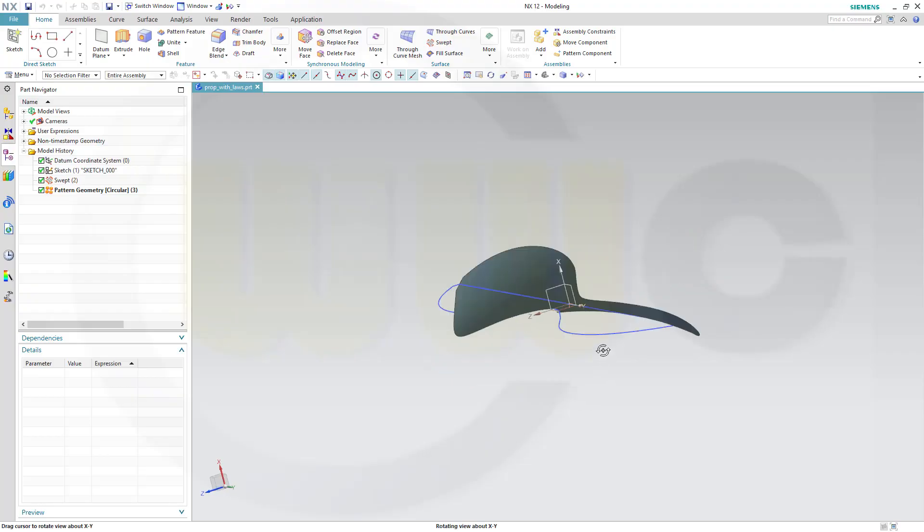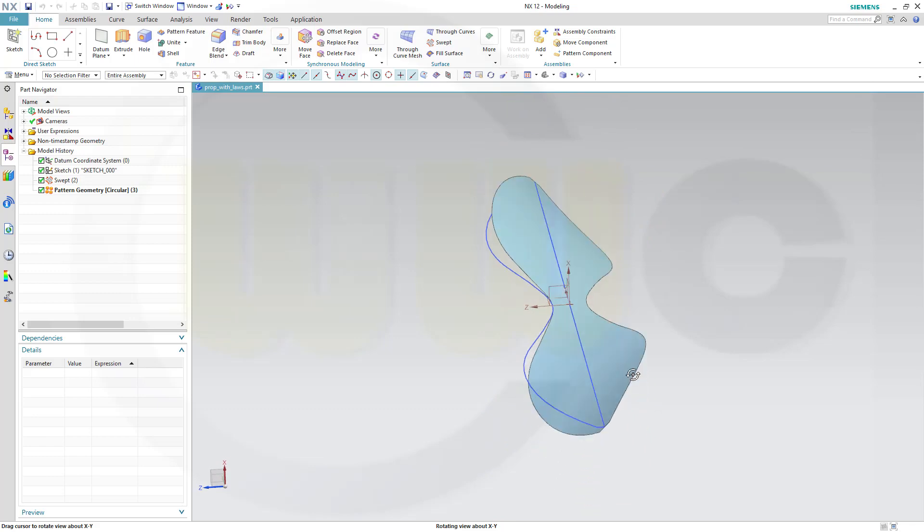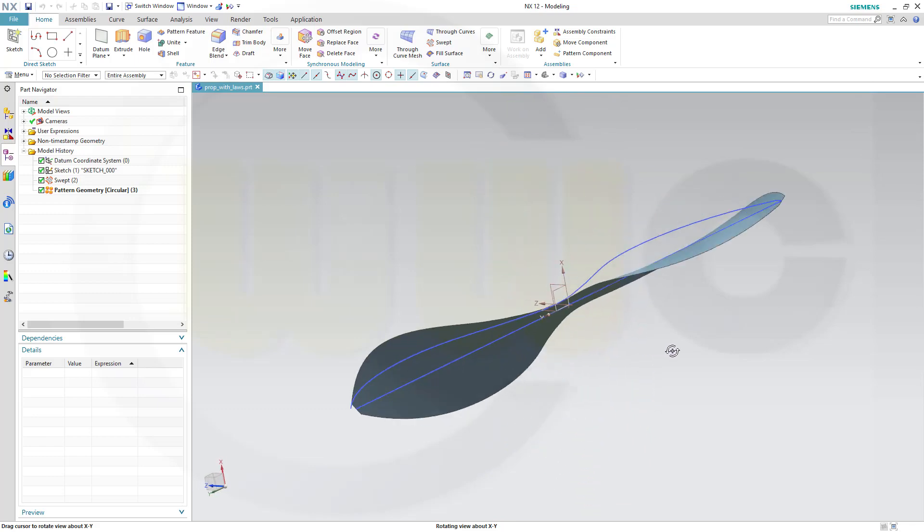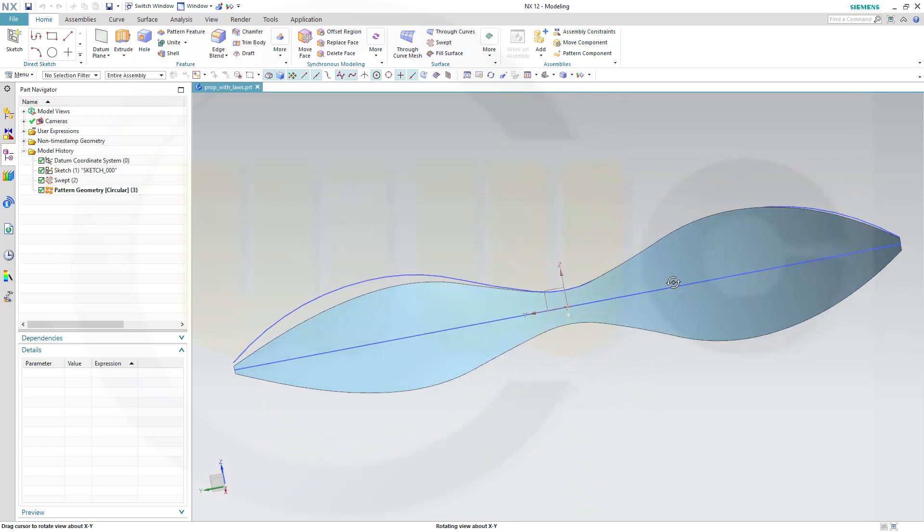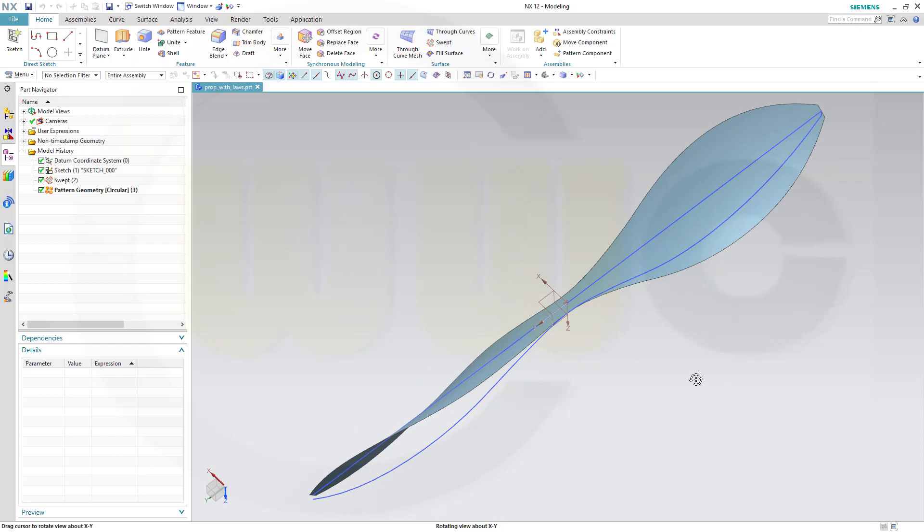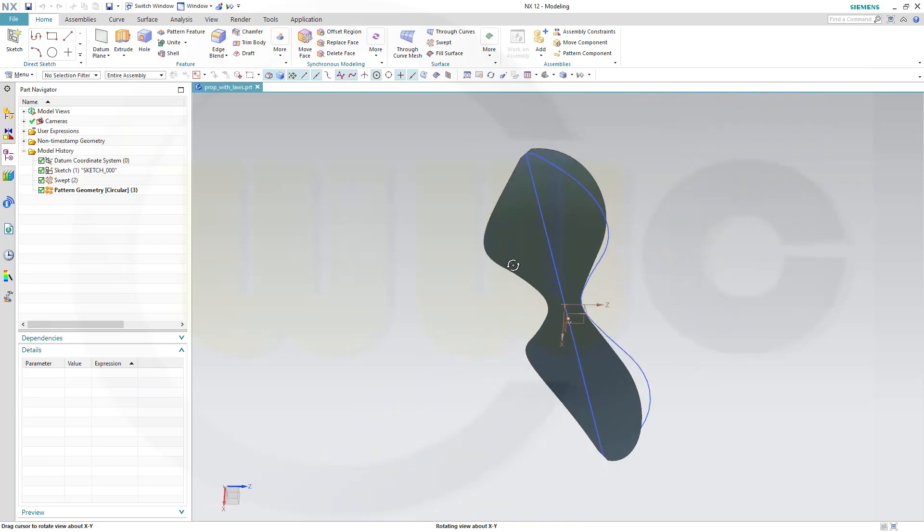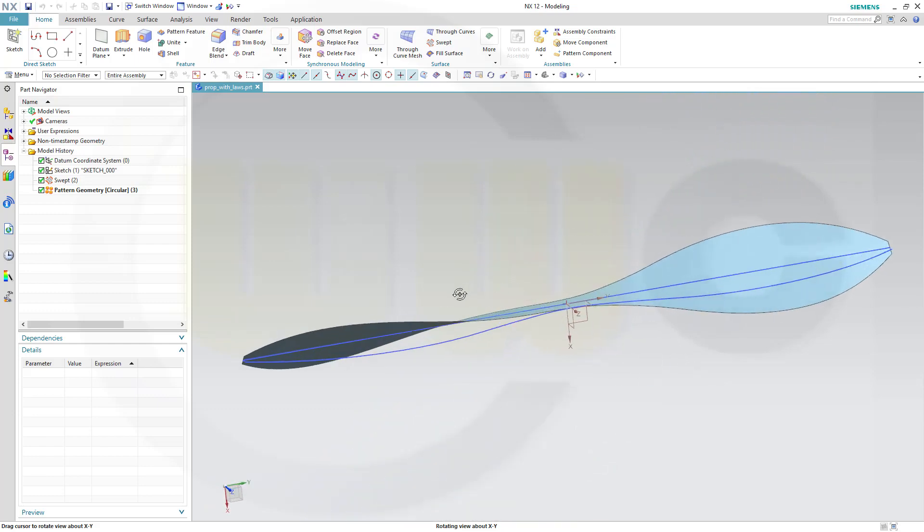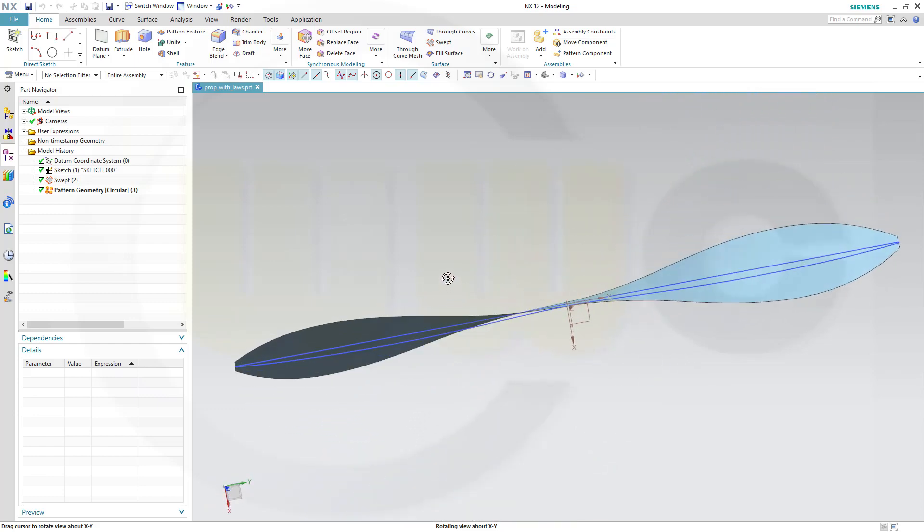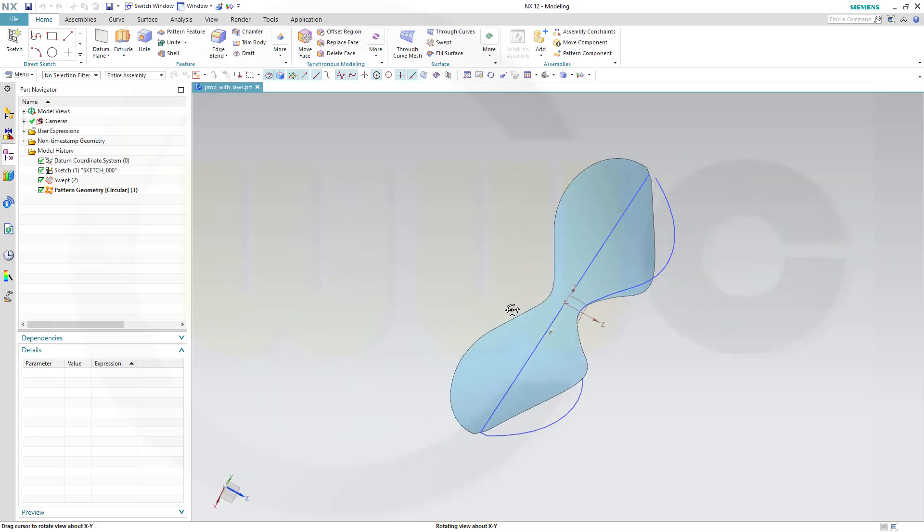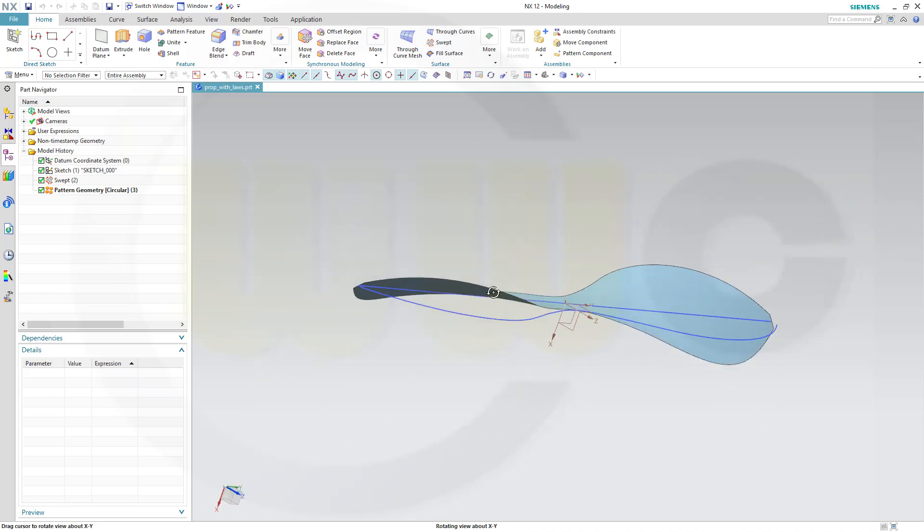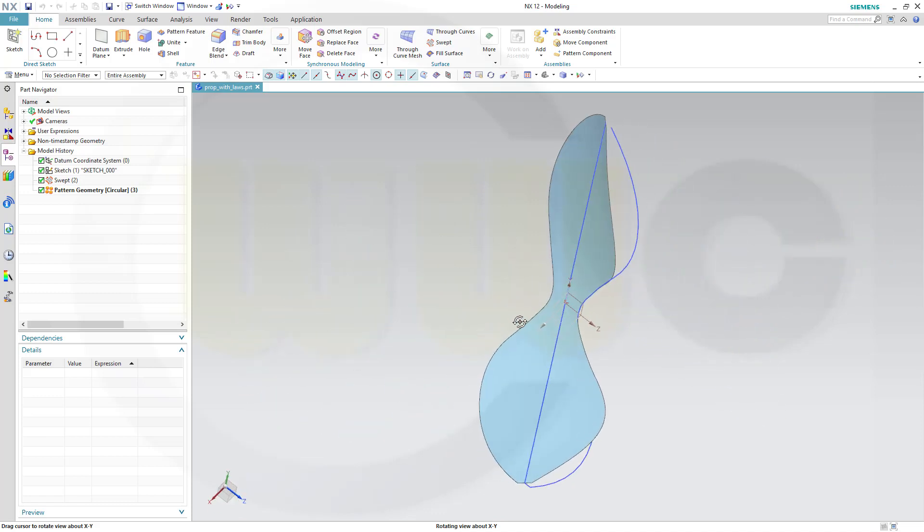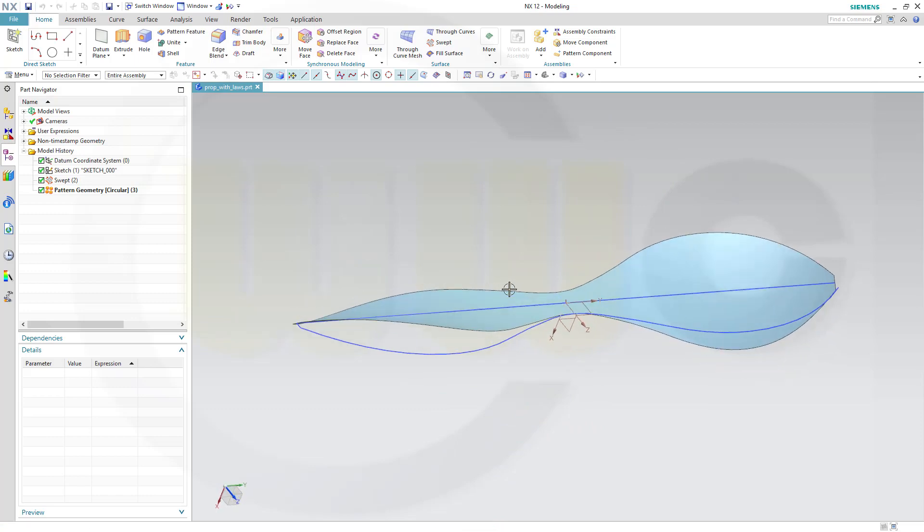Hi, welcome to an NX12 video tutorial. I want to do this air blade or propeller in NX. I did a similar one in Catia a while ago. I used a swept and a curve and a law. So let's have fun with NX12.